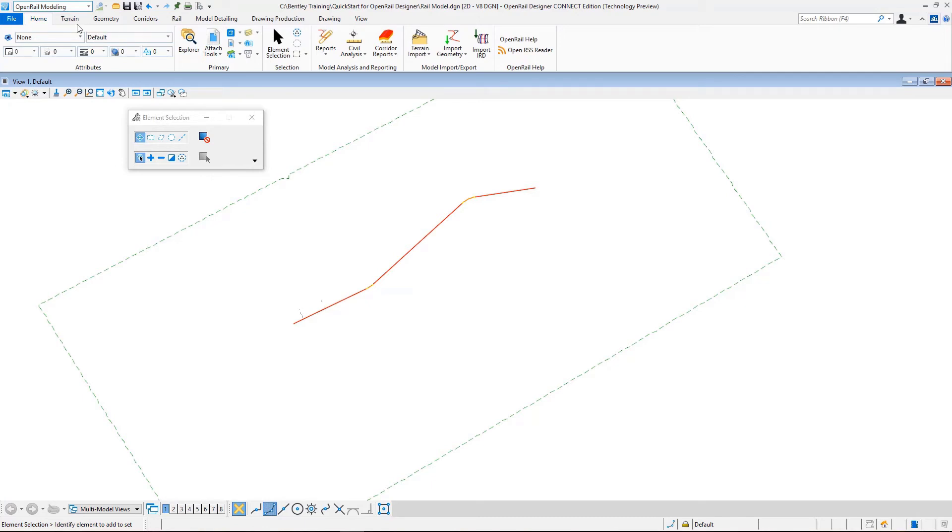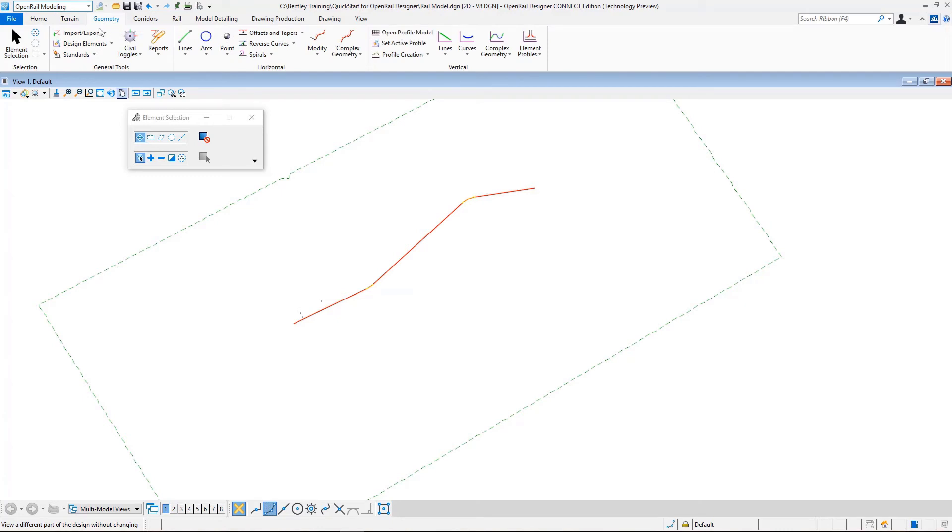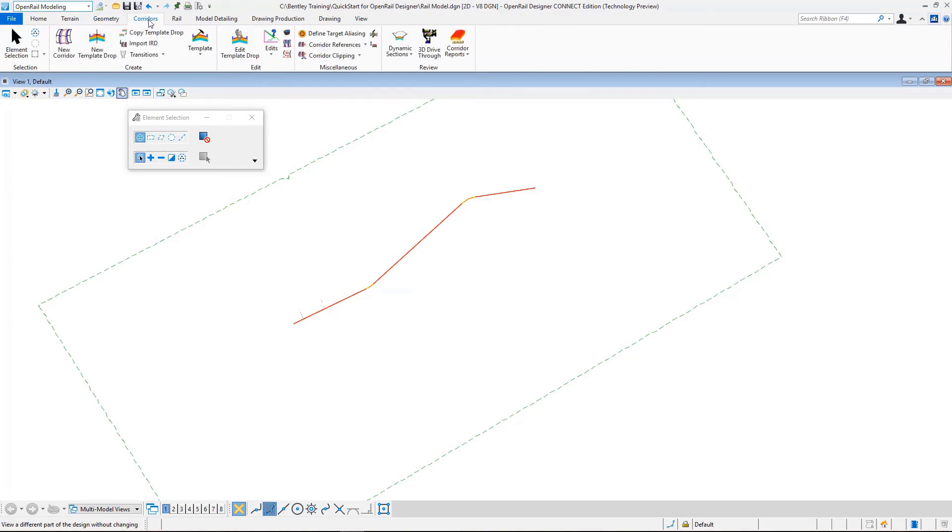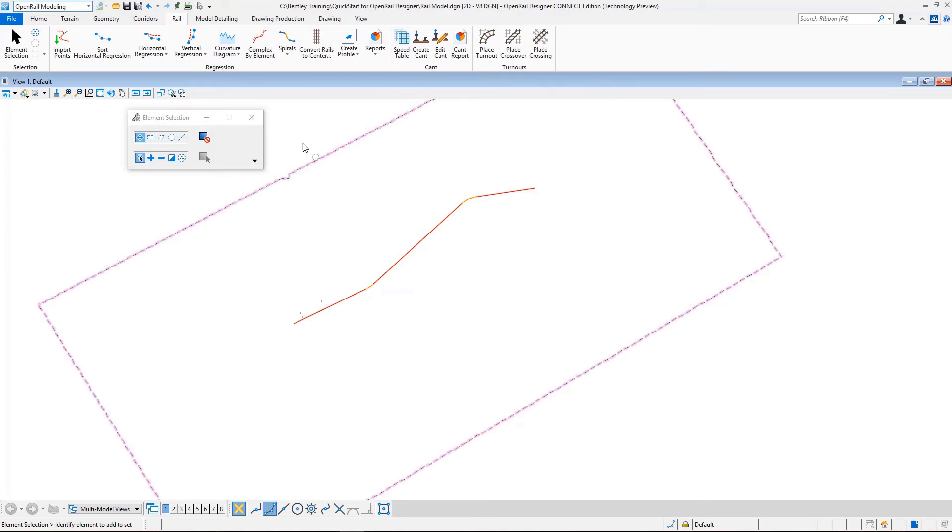In the Terrain tab we have tools for creating our terrains. Geometry is for geometry tools, Corridors is for modeling, and Rail is for rail-specific tools. This training is mainly about rail-specific tools.